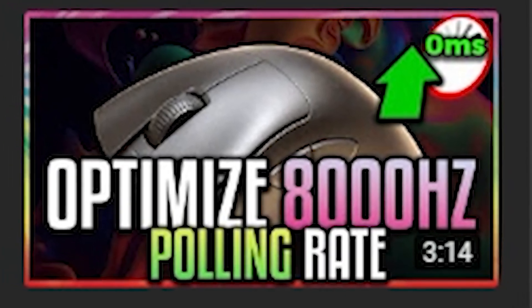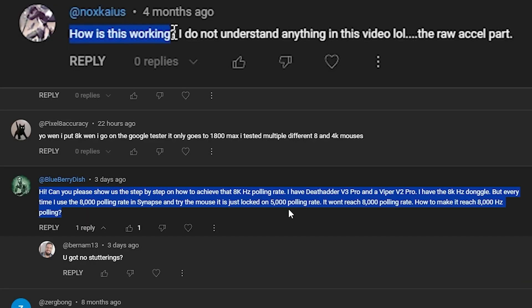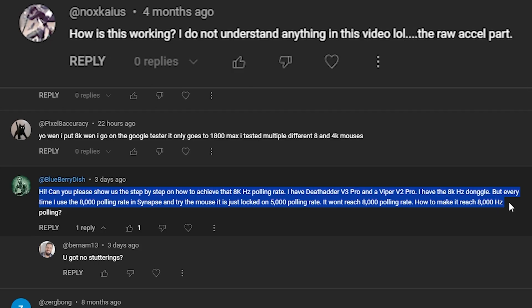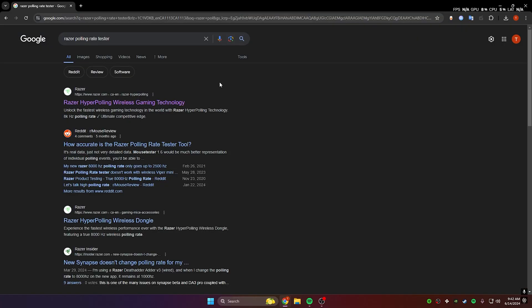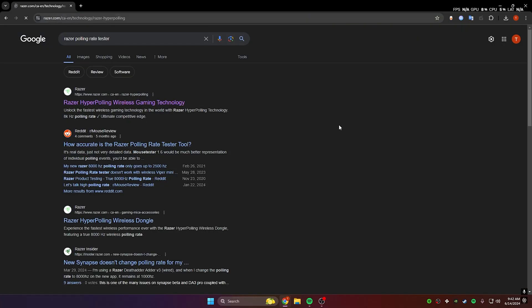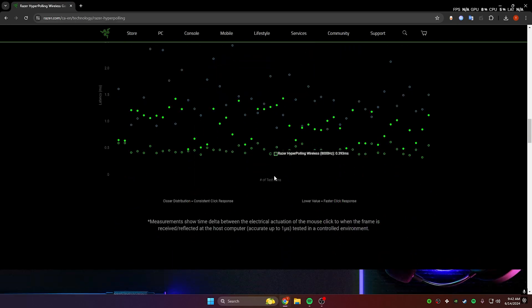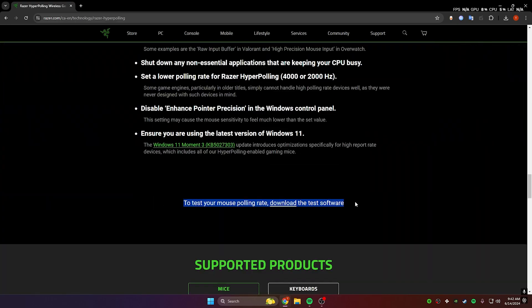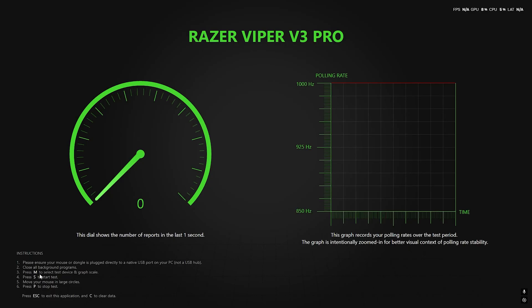I was getting comments on this video and I thought I would redo it since people were confused. Essentially, I showed a way how to get consistent 8,000 Hertz on any of your Razer mice or whatever mouse you have. This also works for 4,000 Hertz; you can even do this on 1,000 Hertz.